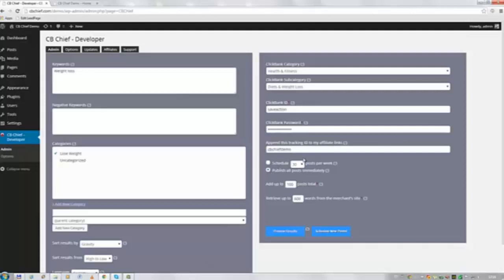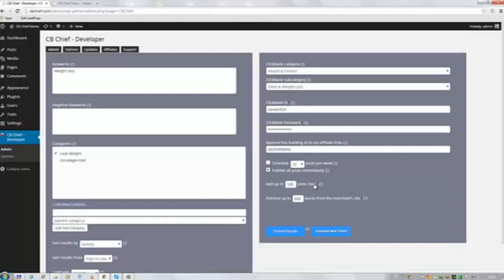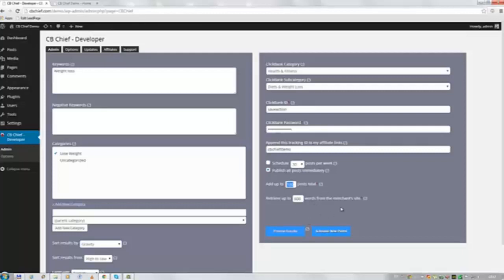Then the final options give you the choice between publishing the post immediately or to schedule them throughout the week. Then you can tell the plugin to add up to a hundred posts total or just a lower number or a slightly higher number. And how many words you want the plugin to retrieve from the Clickbank page.